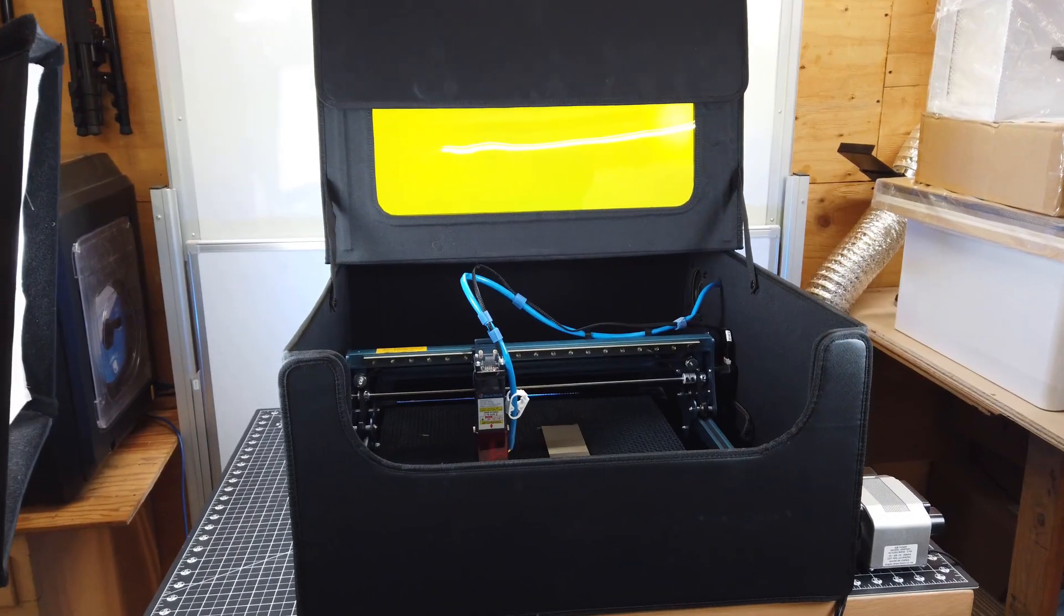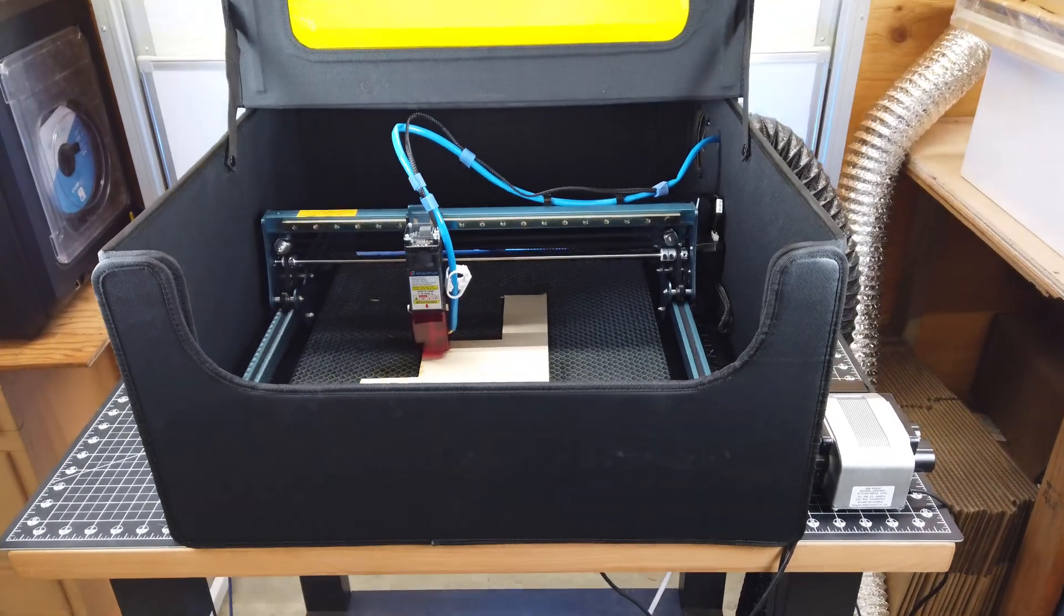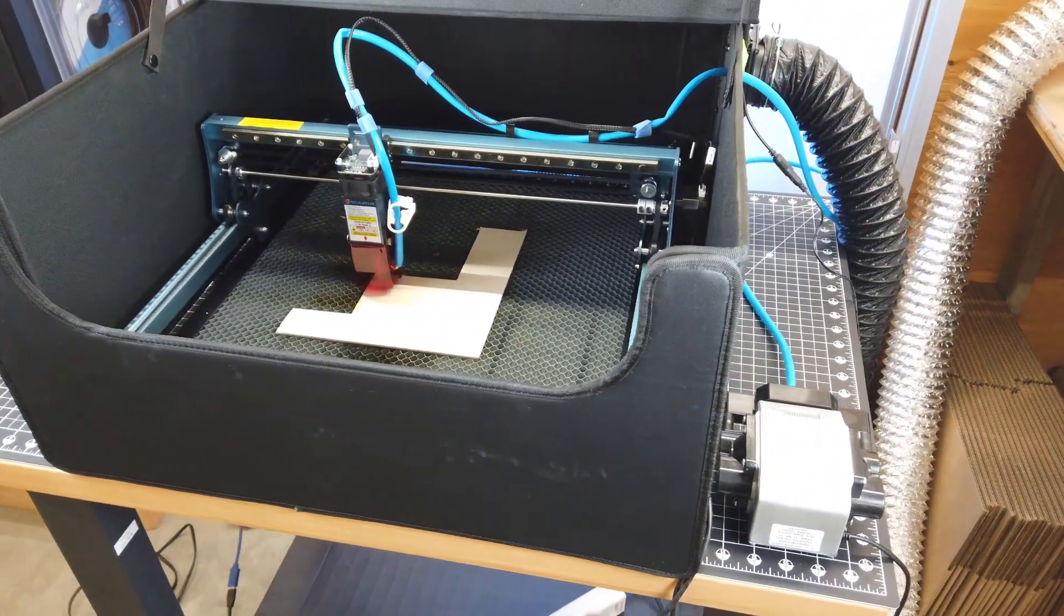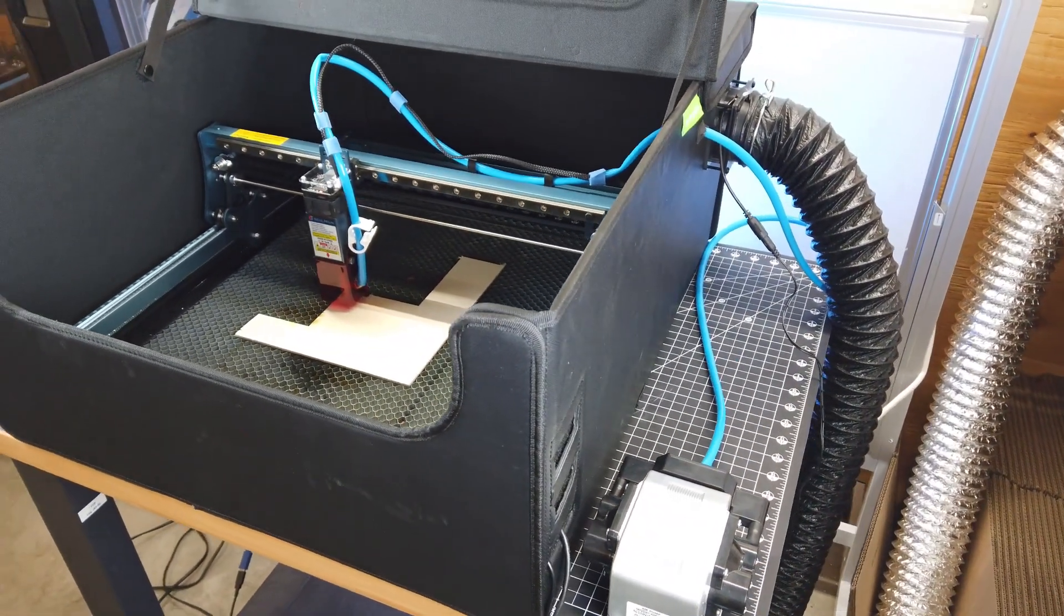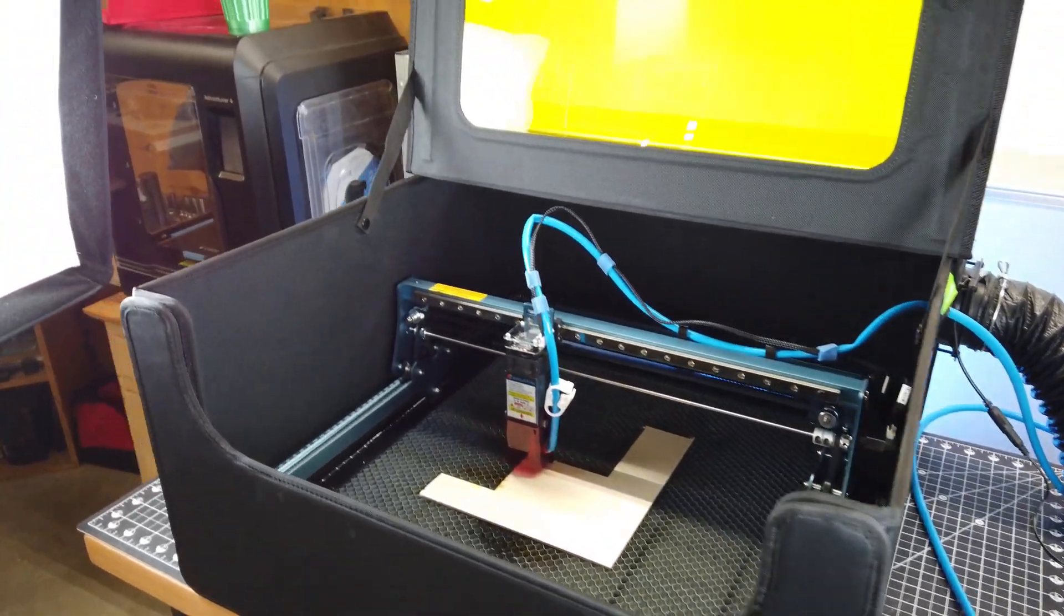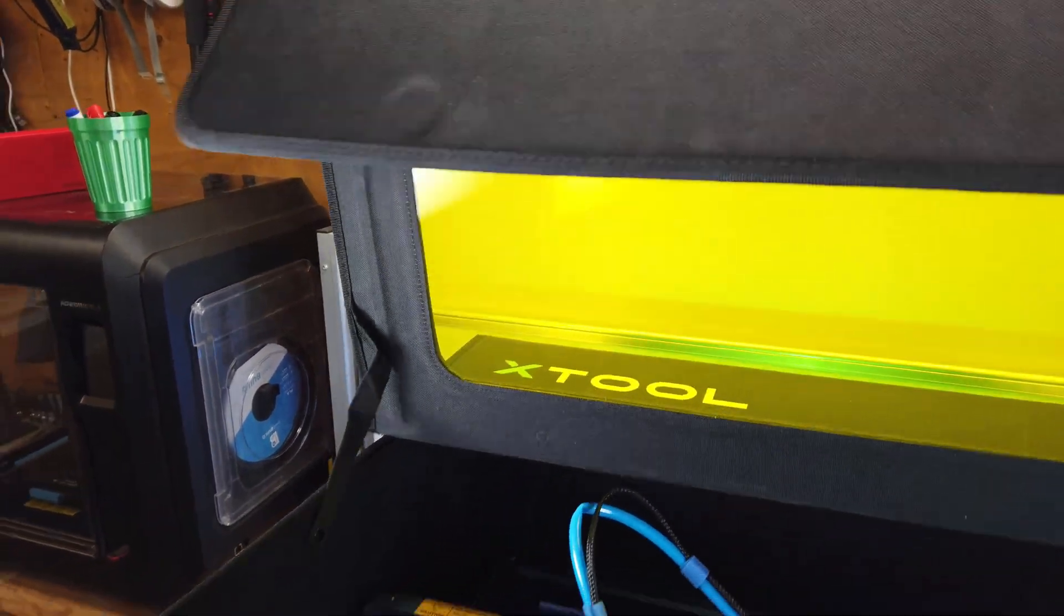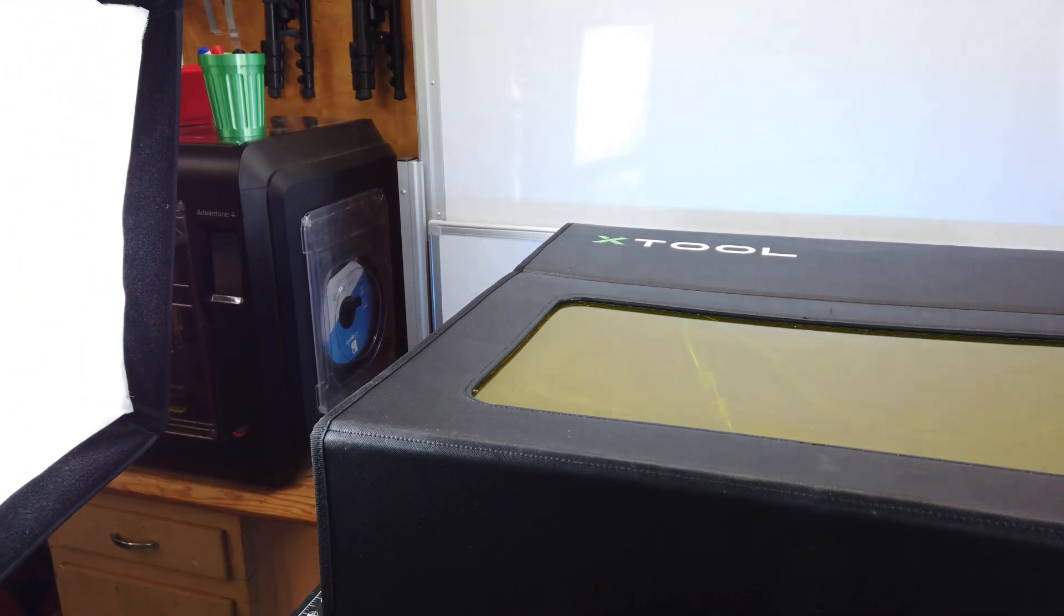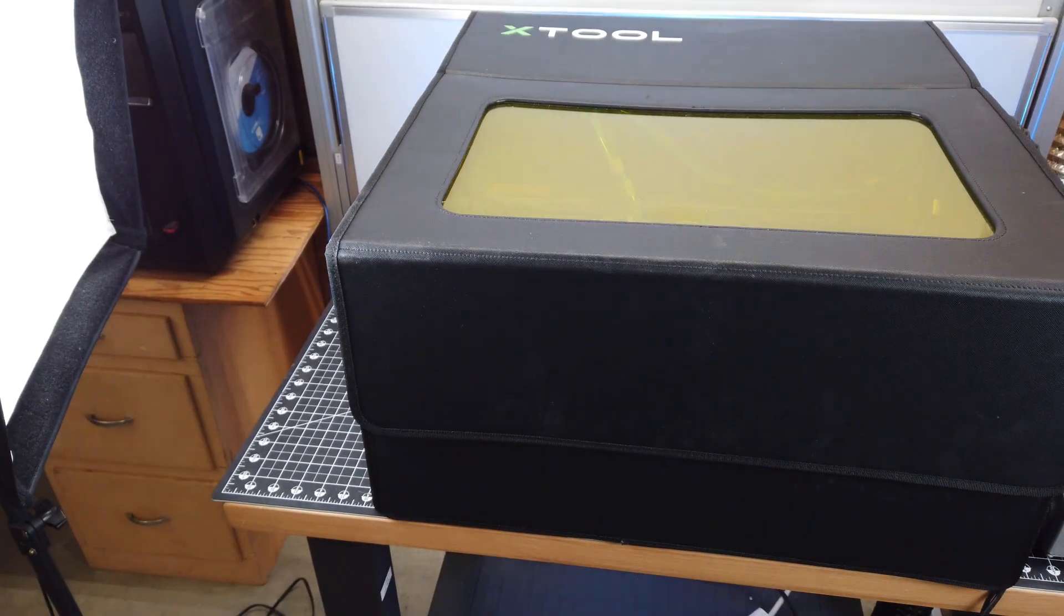If you are seriously looking to get one of these to do work with, I highly suggest getting an enclosure for it. Especially if you have kids, animals, or just other people in your room. And this is mostly because this is an open diode laser. So if anyone just walks in or looks at it, it can damage their eyes severely.